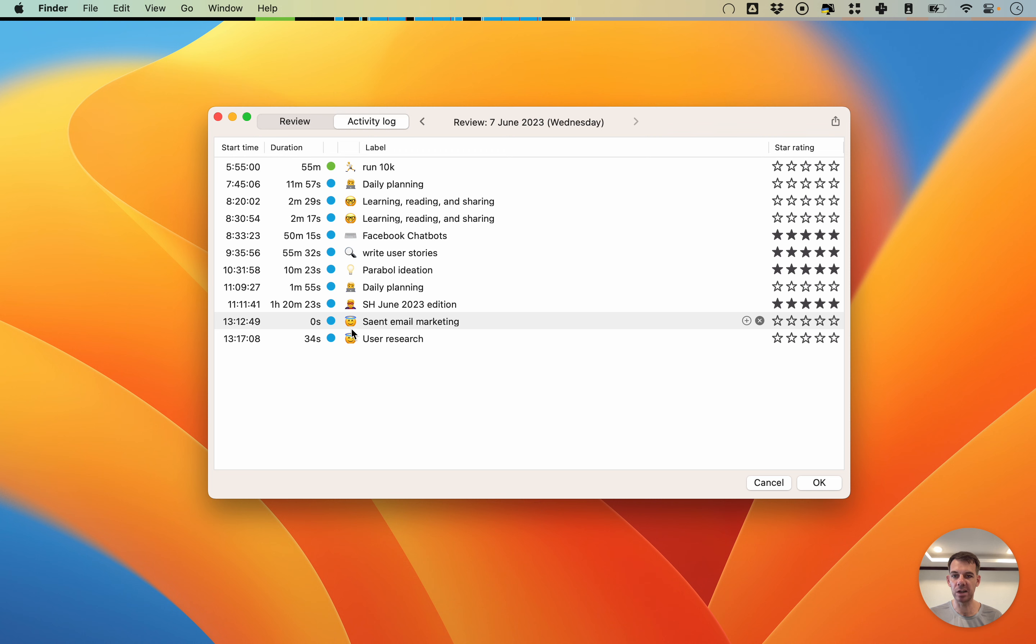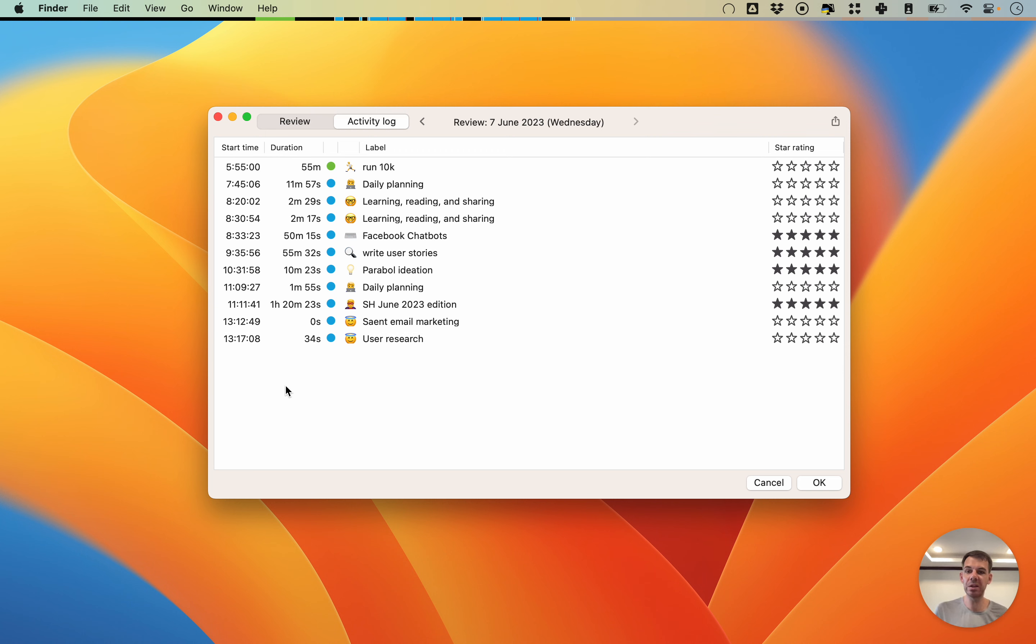You can only make sessions shorter. You cannot make sessions longer because then it gets very complicated, as it needs to take into account the next session and all these kind of things.